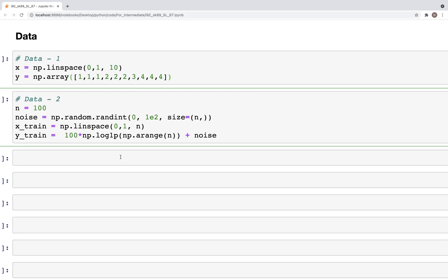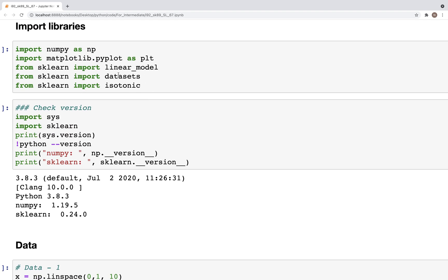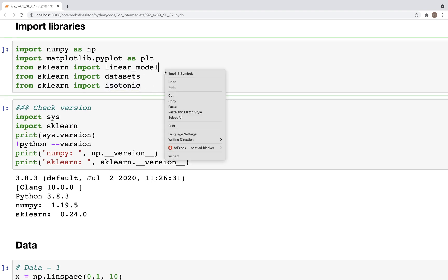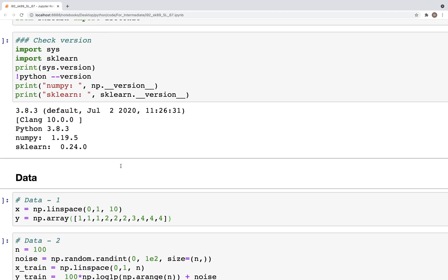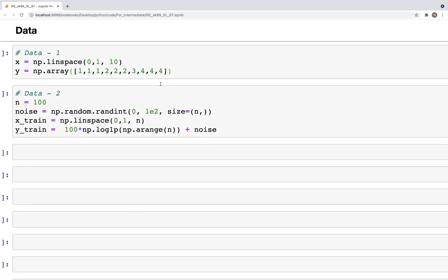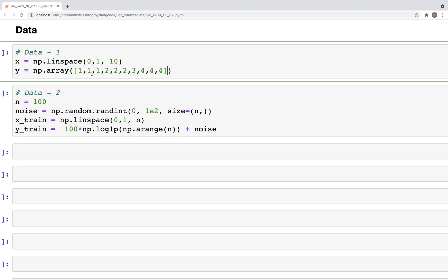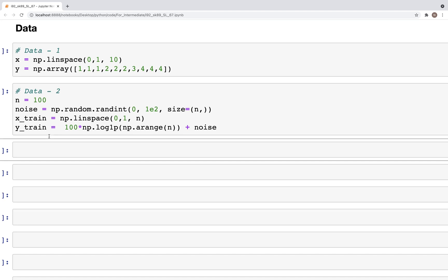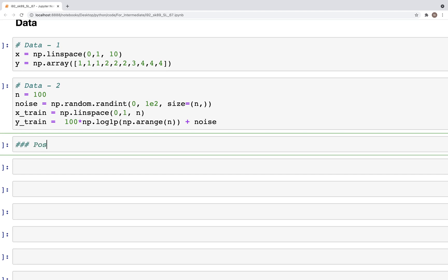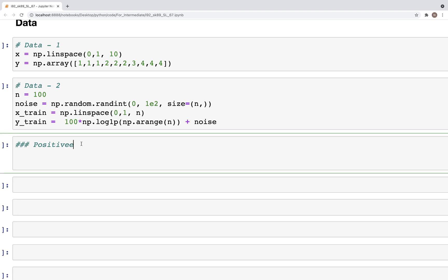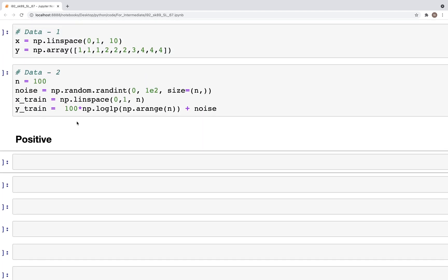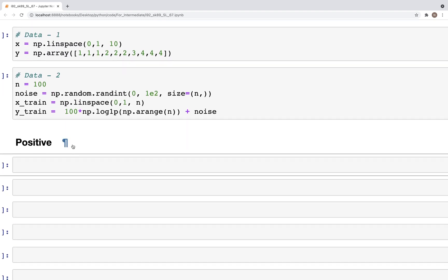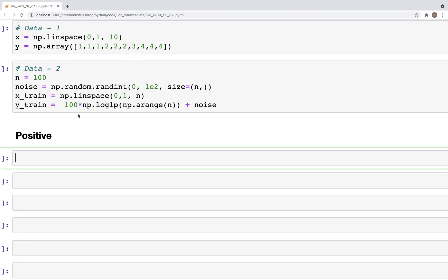Let's get into Jupyter Notebook. I've imported the libraries, which include the isotonic library, and these are the versions I'm using. The data we'll be using consists of two simple datasets: one with x and y, and another with x_train and y_train. We'll try to predict the y values using x. The first example will look at a positive trend — how the values of y increase with x — using dataset one.